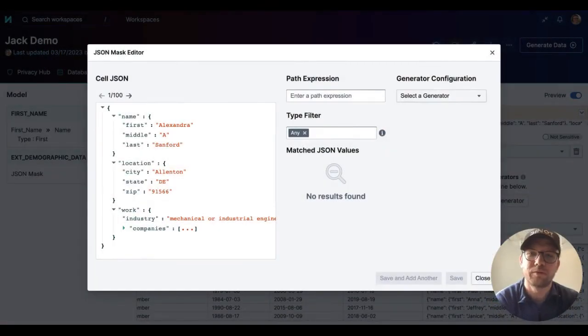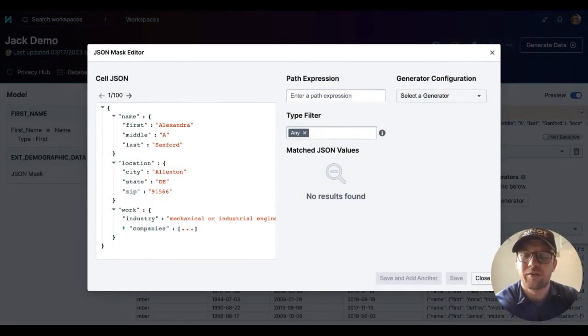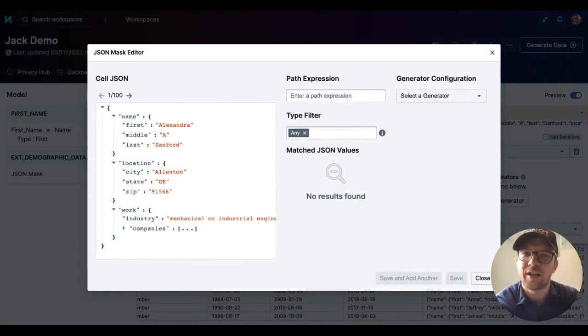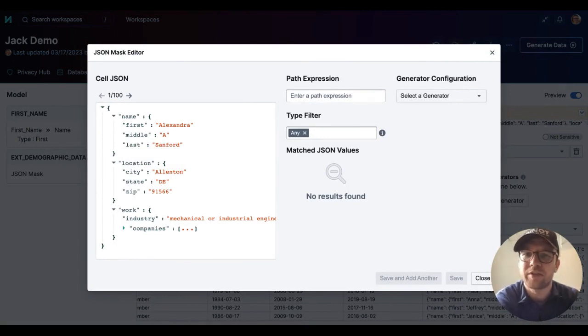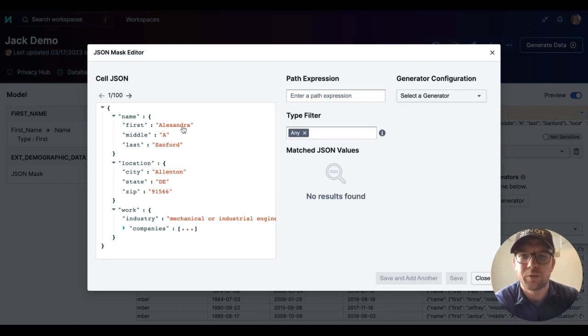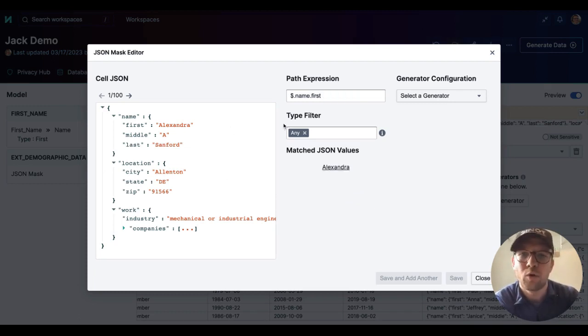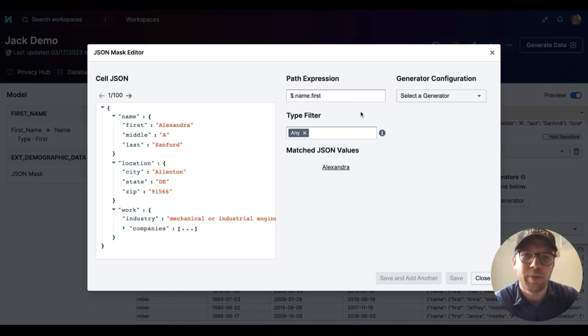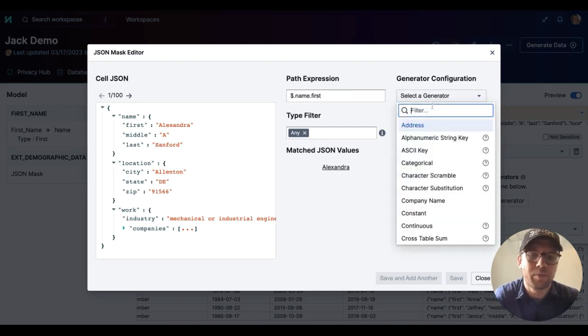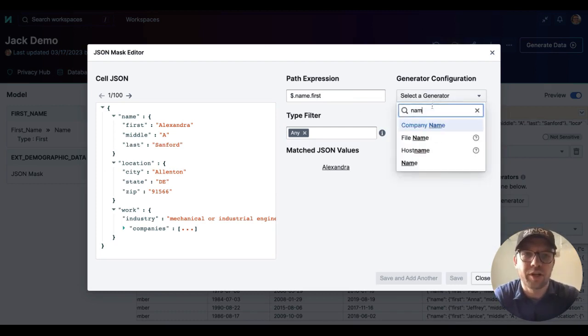For example, when utilizing the JSON mask generator, we use a JSON path to identify the correct value to de-identify. So in this case, where we have both a name value and a location value, we'll identify the correct path expression, and then apply the appropriate generator to each.